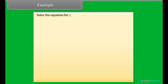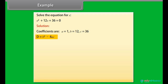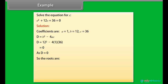Example: Solve the equation for X. X squared plus 12X plus 36 is equal to 0. Coefficients are A equals 1, B equals 12, C equals 36. D equals B squared minus 4AC equals 12 squared minus 4 times 1 times 36, which equals 0. As D equals 0, the root is X equals minus 12 divided by 2 times 1, which gives X equals minus 6.